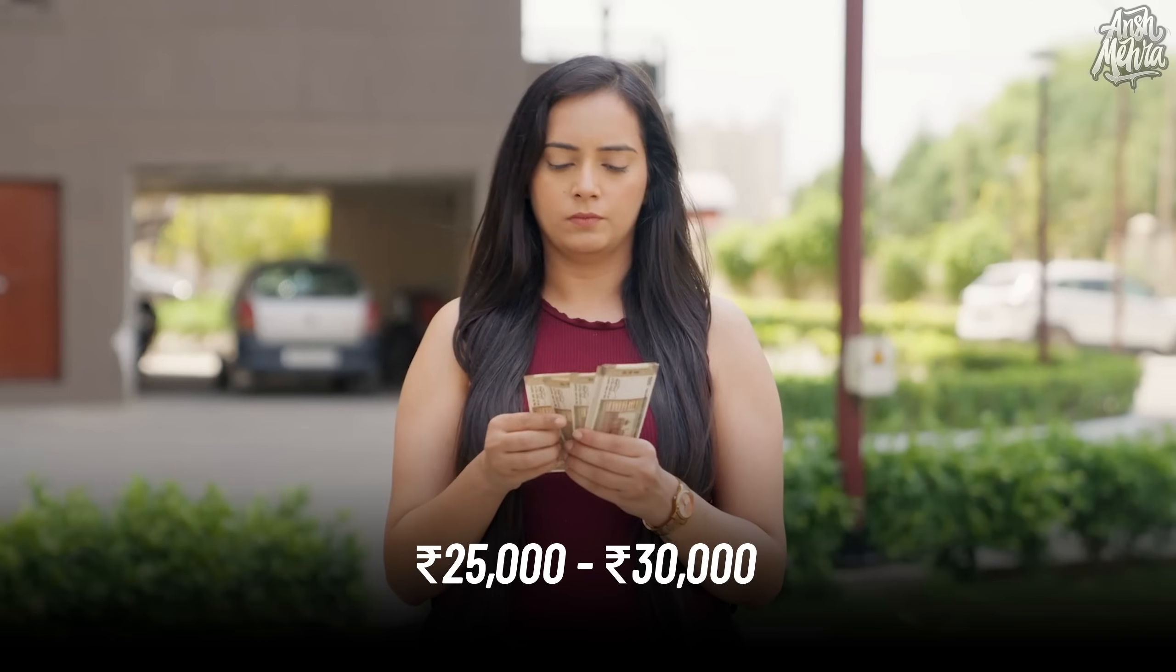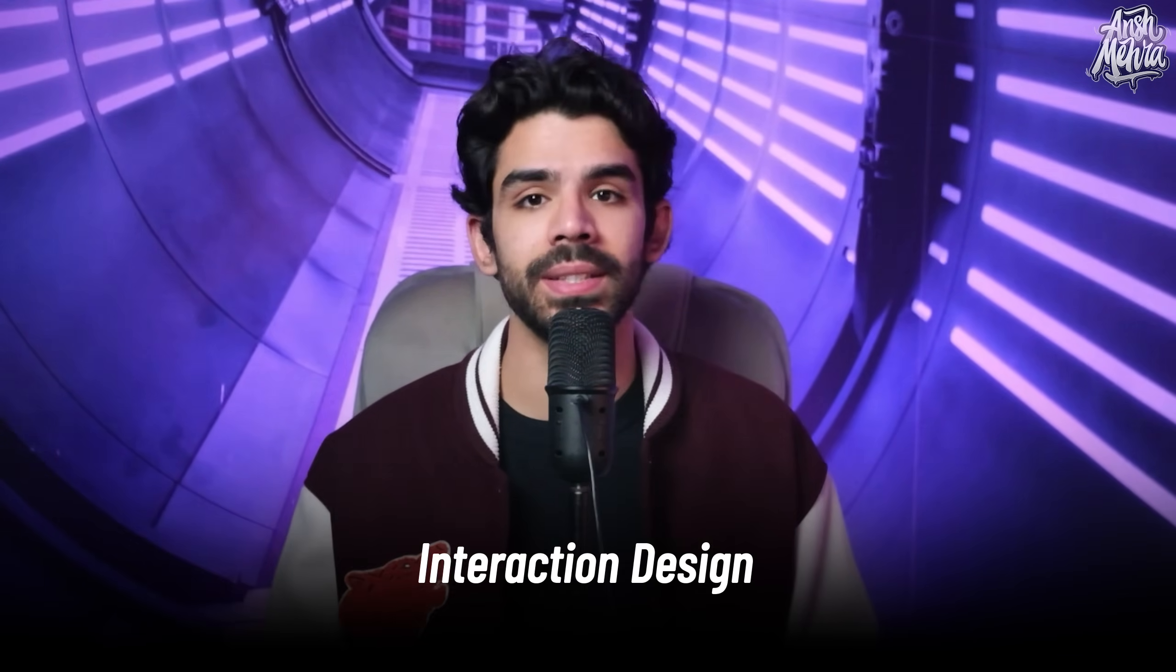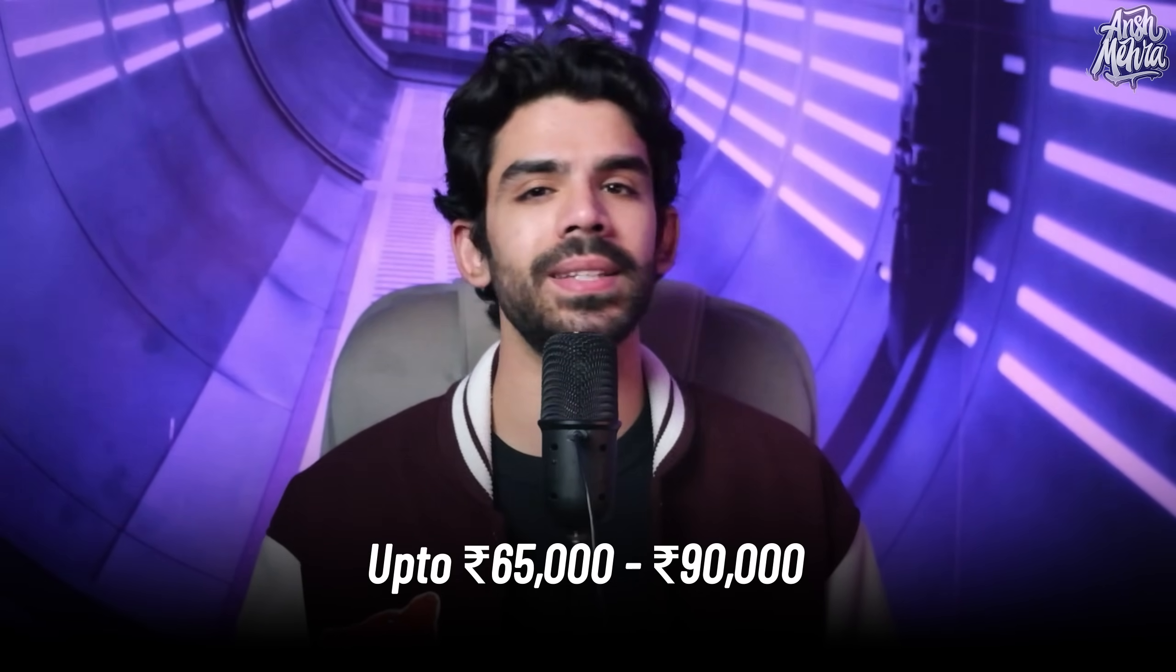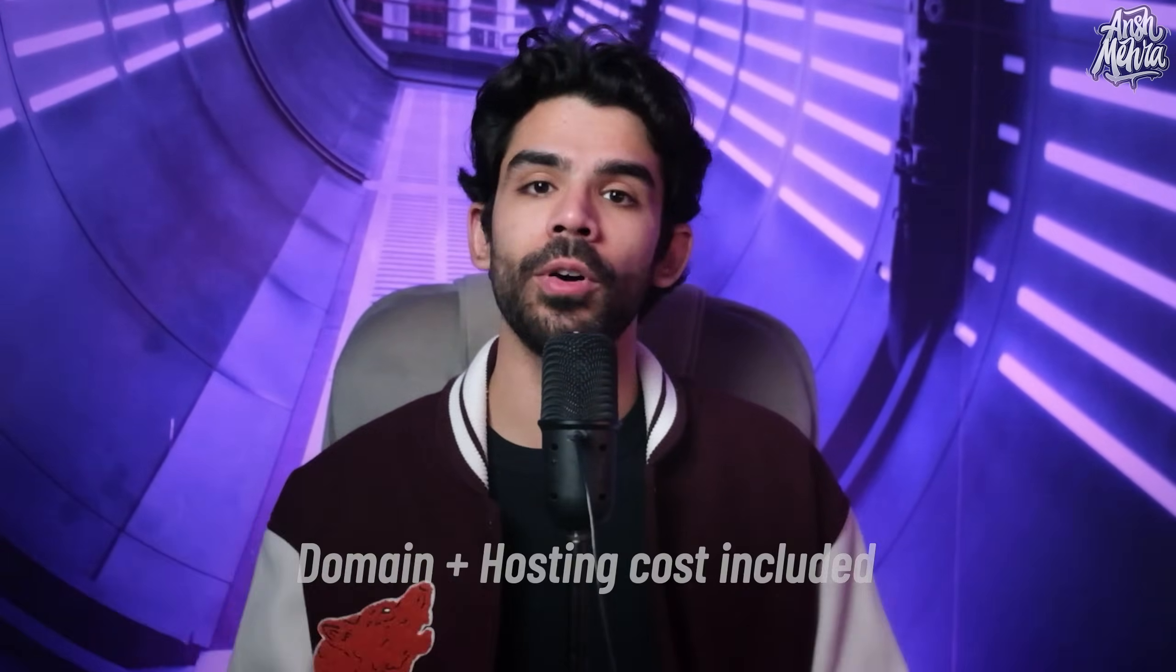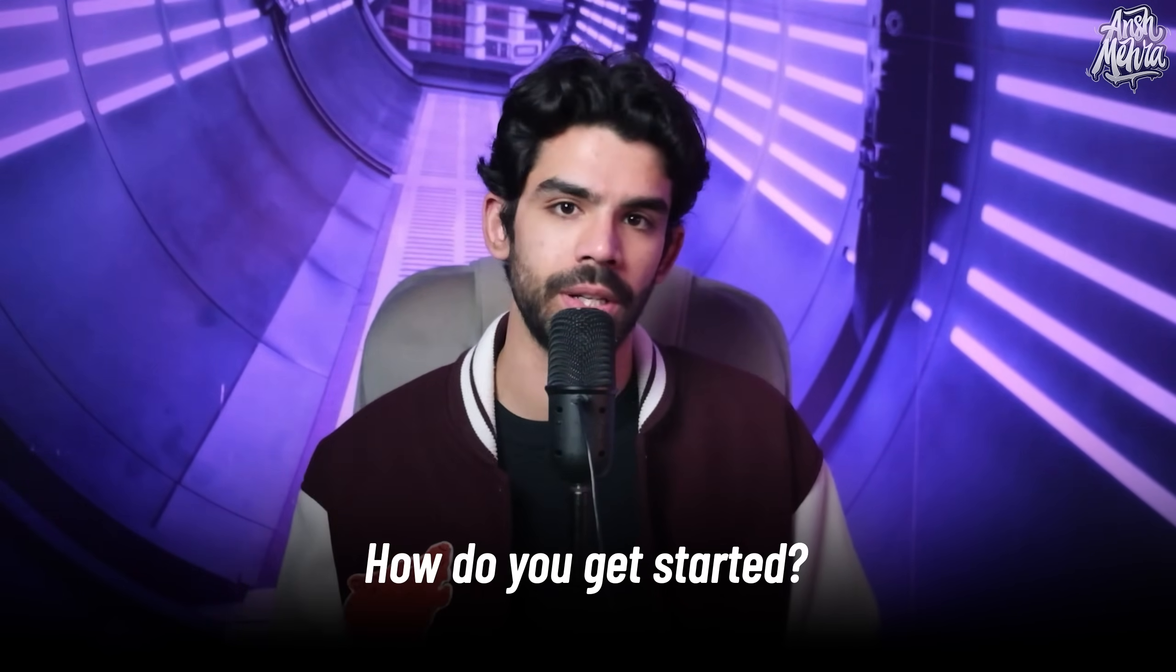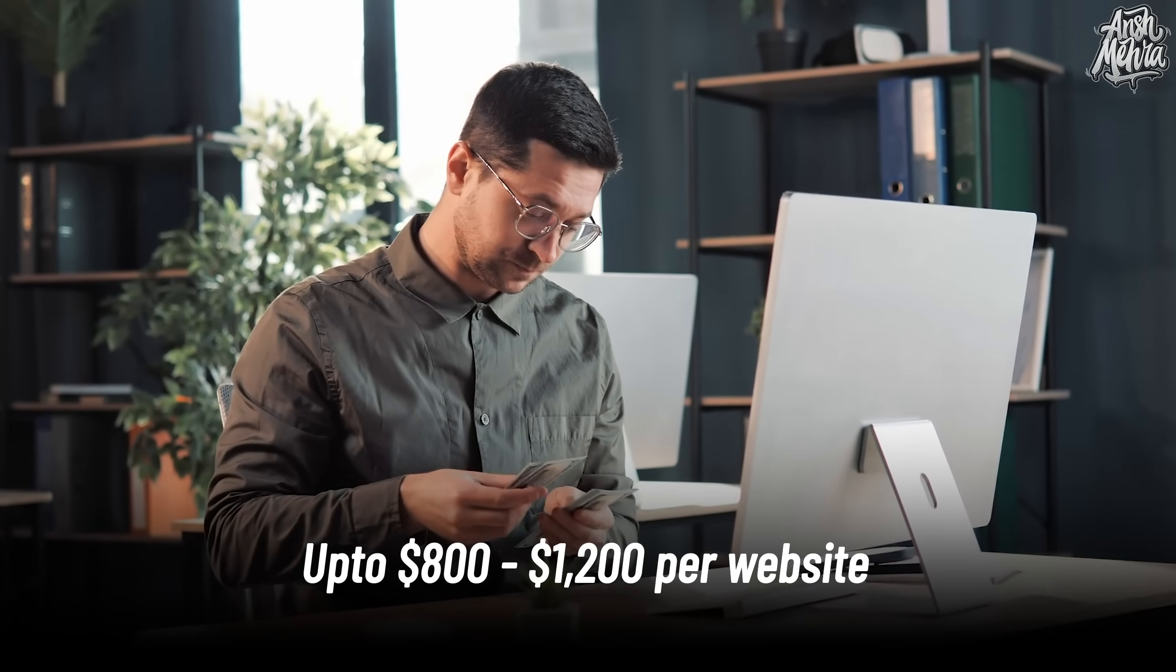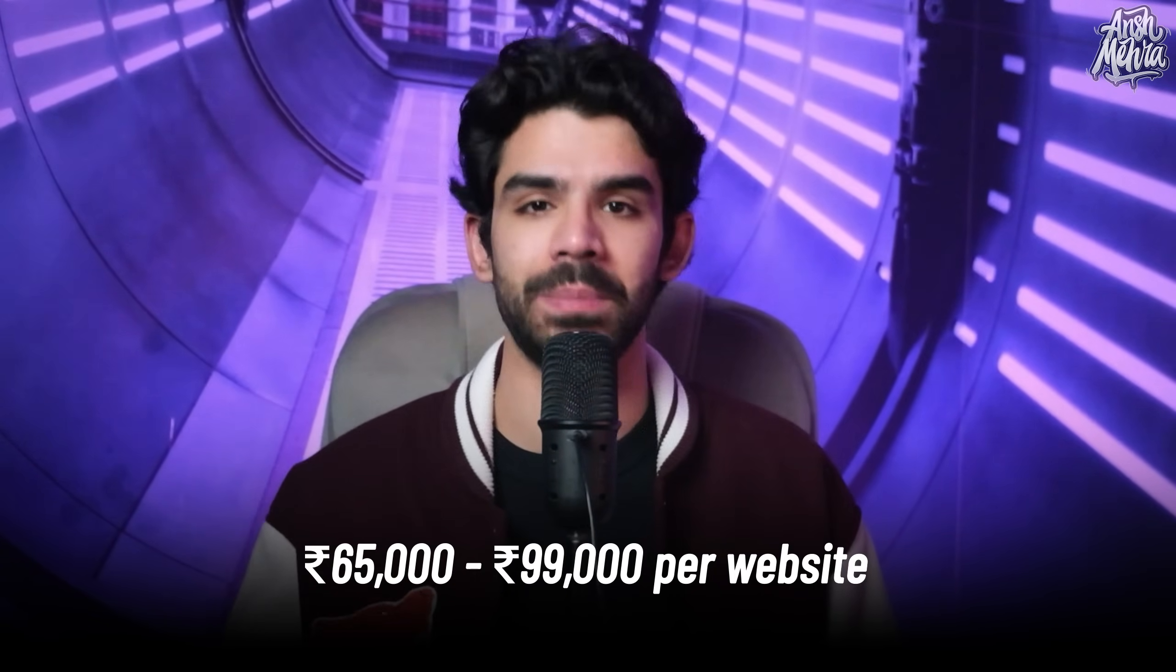On average, an Indian client today pays anywhere between 25,000 to 30,000 rupees for a basic single landing page. I'm not talking about really big clients, but small businesses with a limited budget. But as you learn the nuances of interaction design, CMS, and payment gateways, you can charge up to 65,000 to 90,000 rupees per website, including domain and hosting costs. With US clients, it's even better. You can easily charge 800 to 1200 dollars per website, which is around 65 to 99,000 rupees.